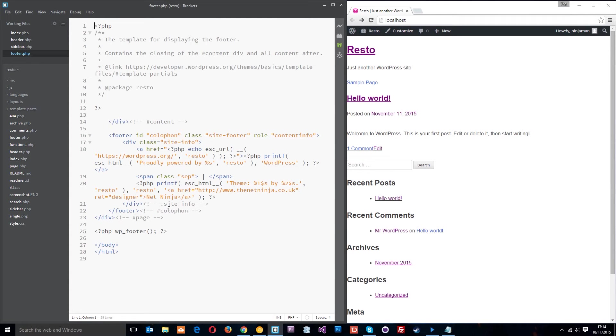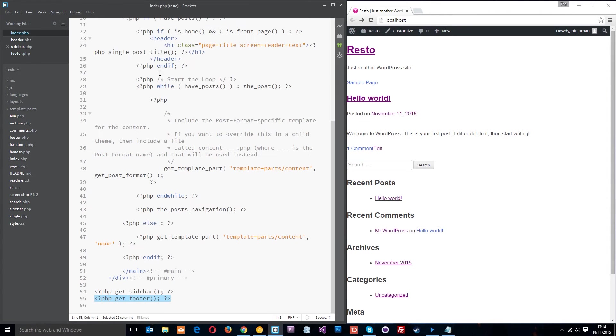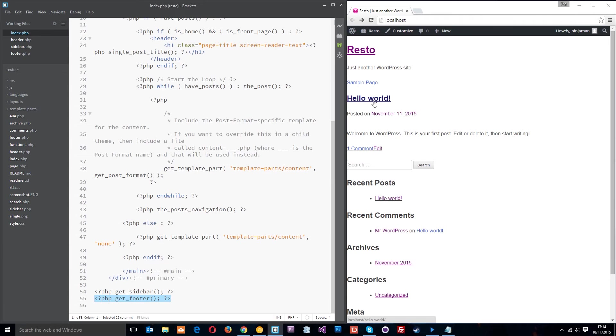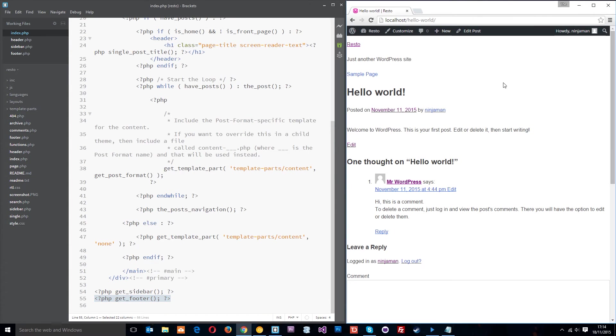Same for the footer. Get_footer is calling the footer.php, grabbing all of this stuff here and it's putting it at the bottom of the index file. So what else do we have? Well this is the front page and it's being loaded by the index.php file.